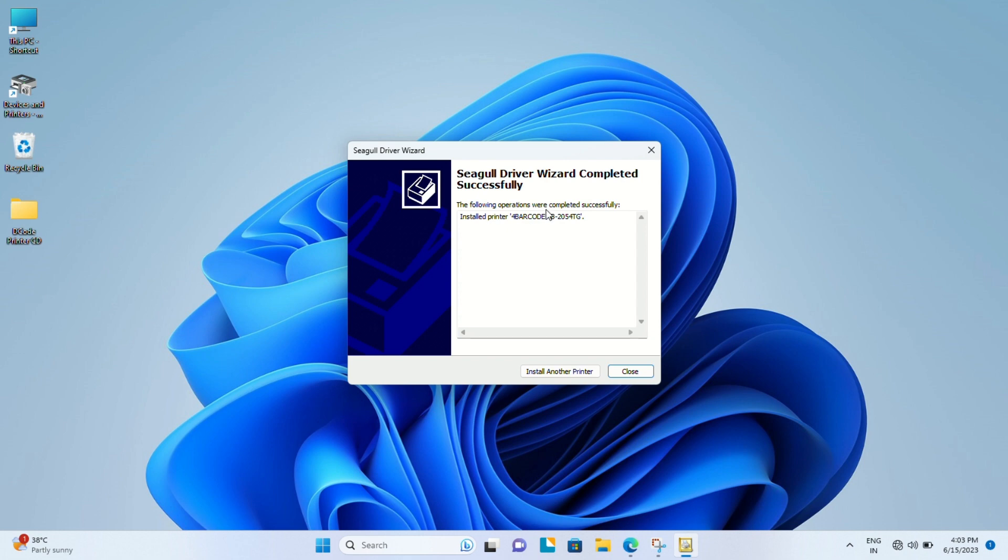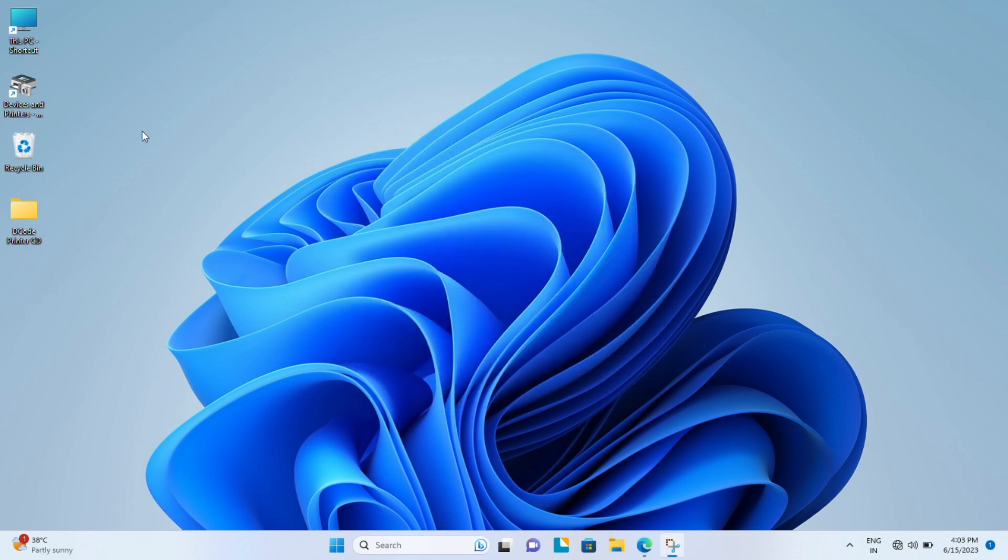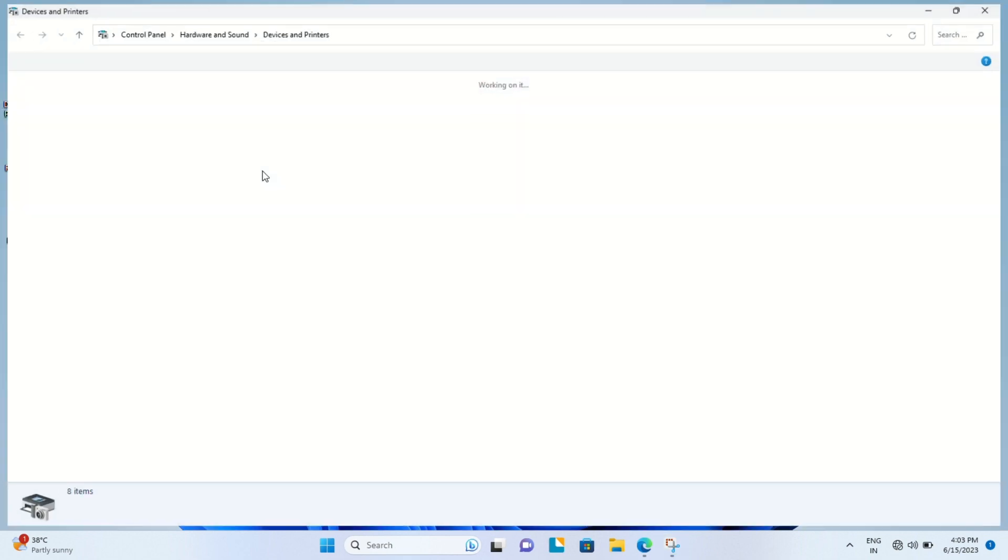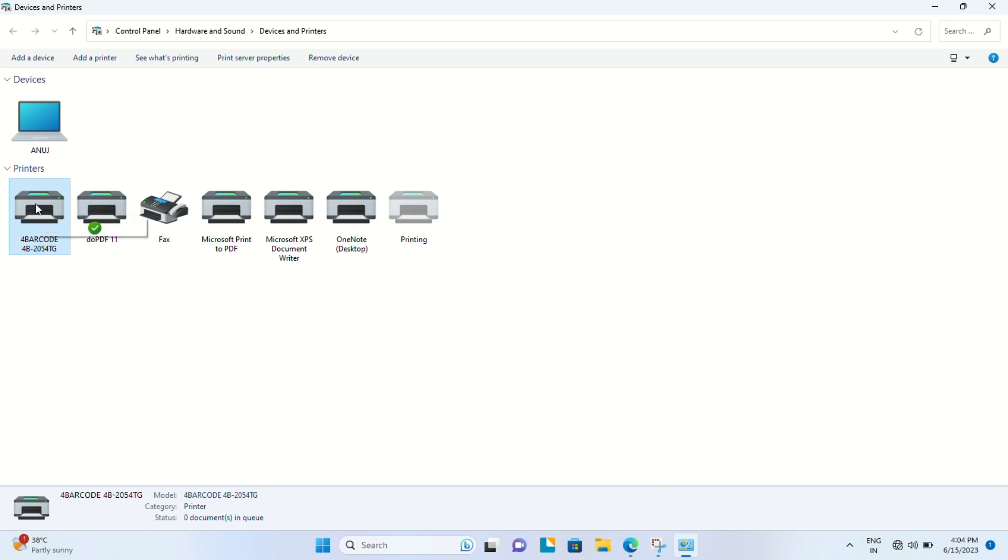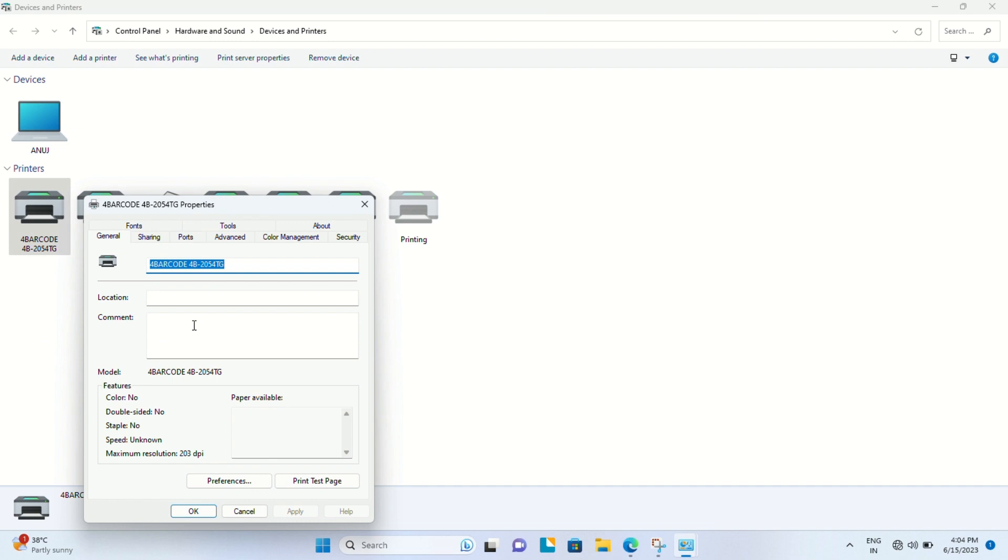This completes our installation successfully. We'll close this window and go to Control Panel. In this case, we have saved a shortcut on the desktop. In the Devices and Printers section, this is our default printer name DC-2054. We'll go to Printer Properties.